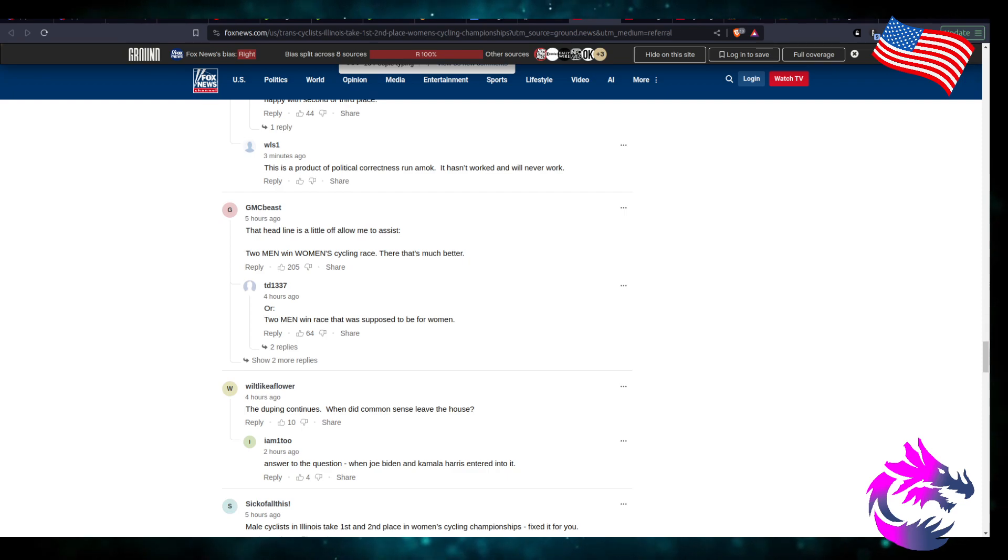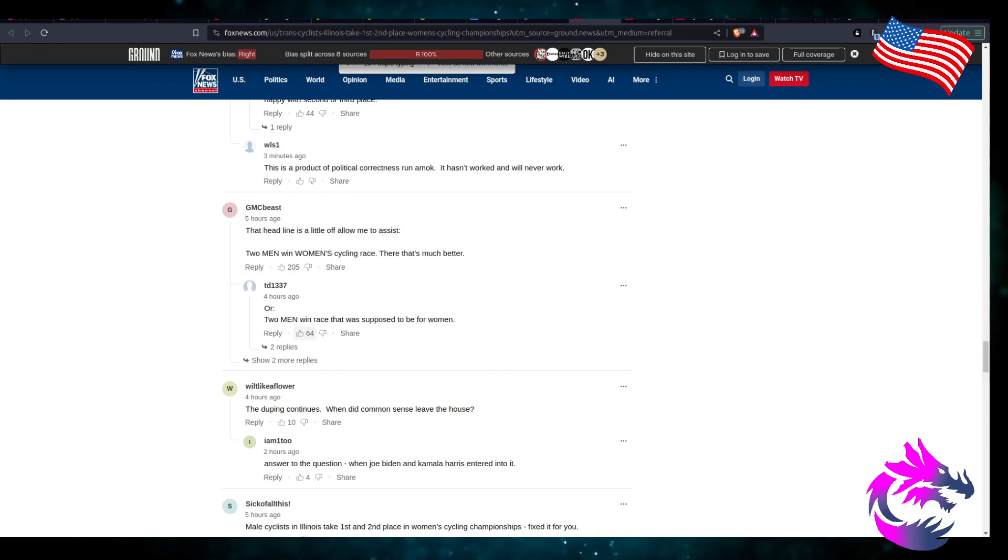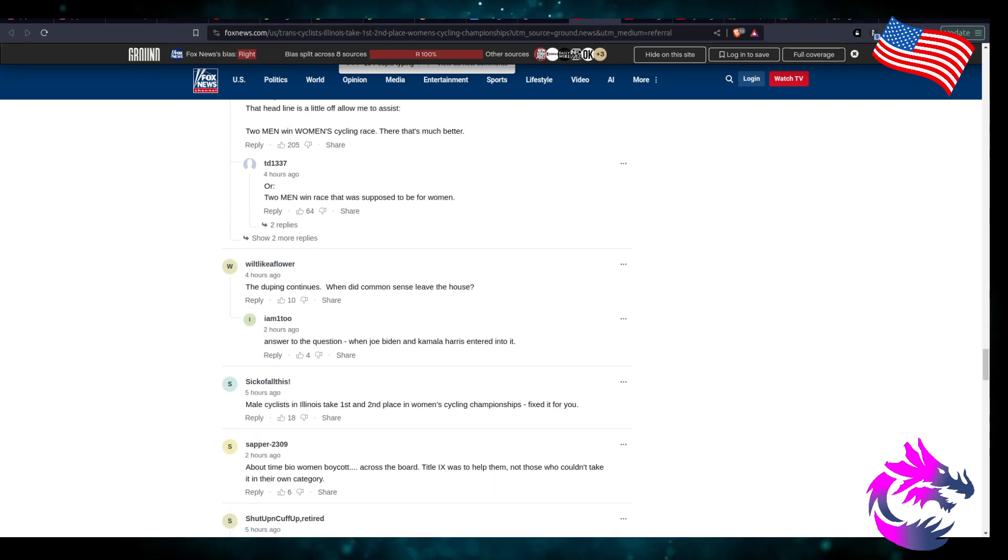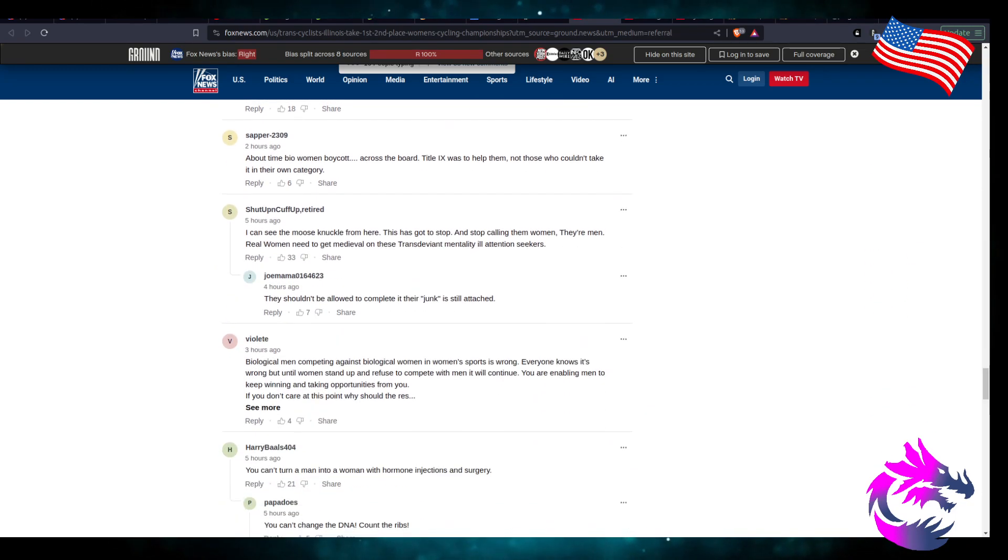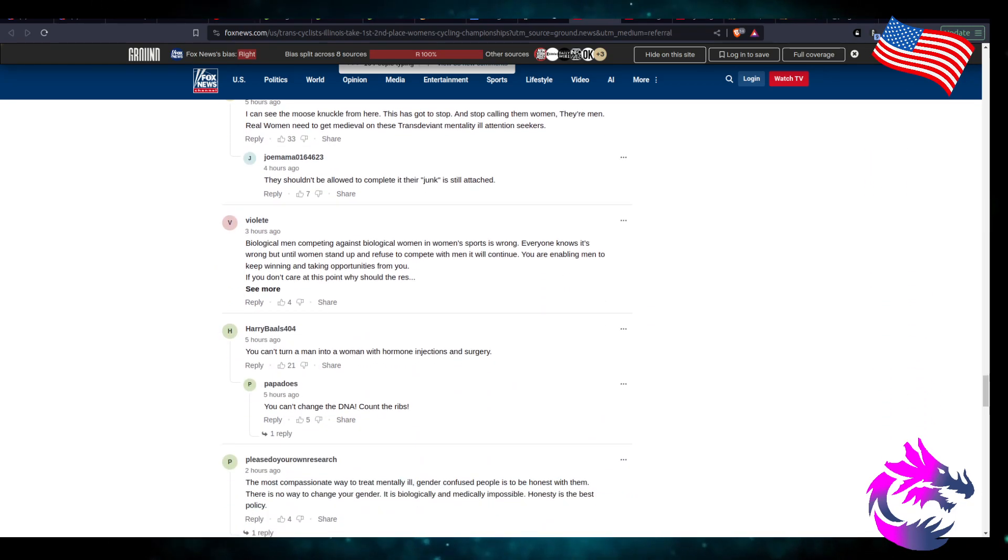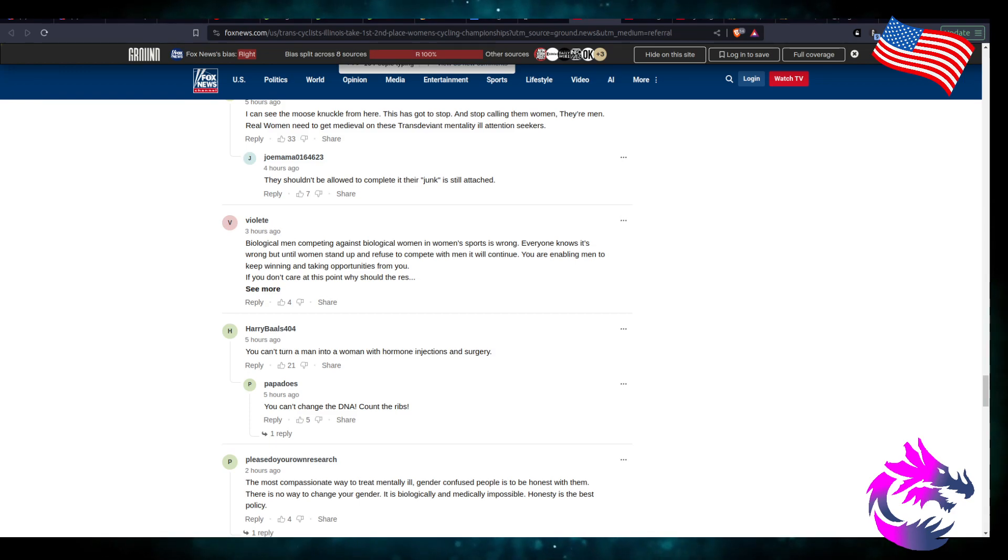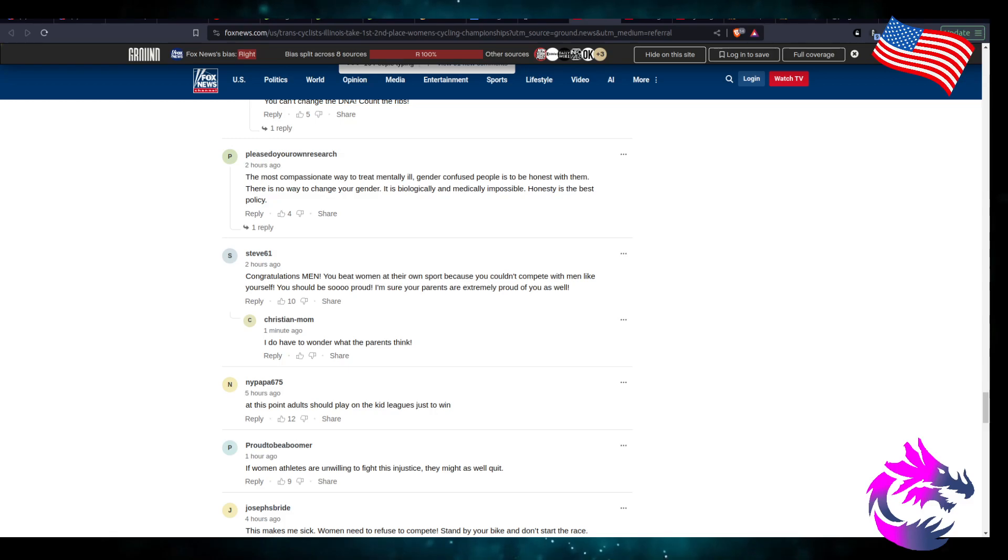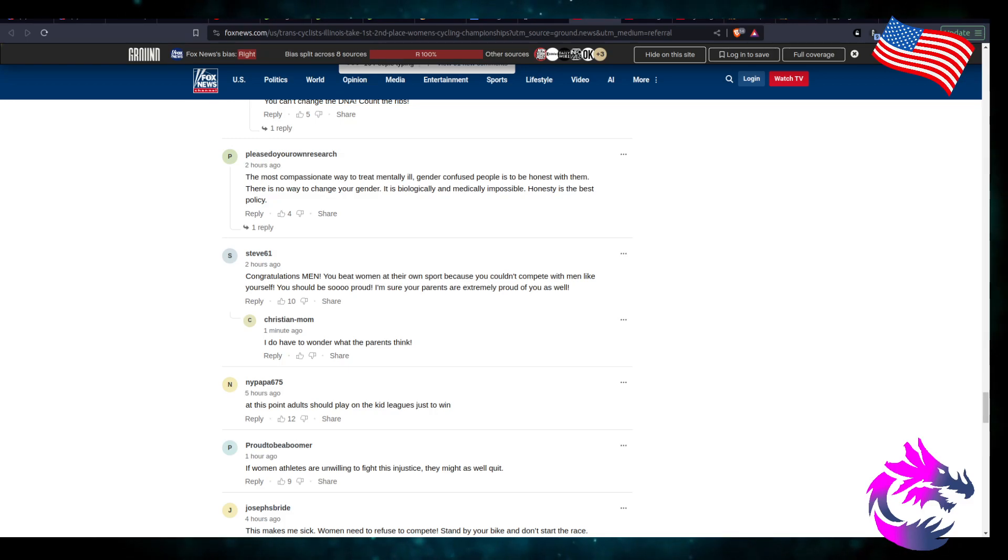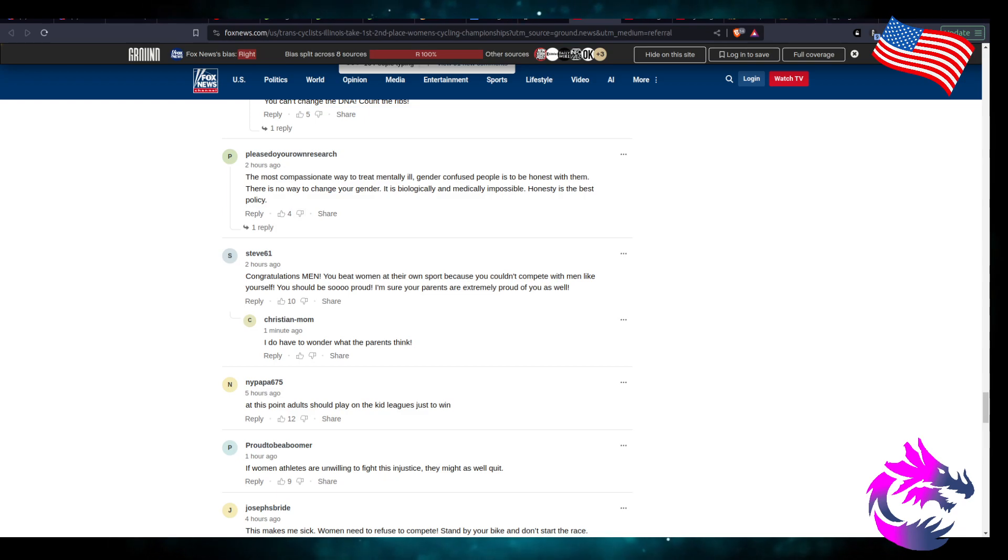That headline should be: two men win women's cycling race. That's a much better one. Or two men win a race that was supposed to be for women. When did all common sense leave the house? Logical men competing against women in women's sports is wrong, everyone knows it. The most compassionate way to treat mentally ill, gender confused people is to be honest with them. There's no way to change your gender, it's biologically and medically impossible. Honesty is the best policy.